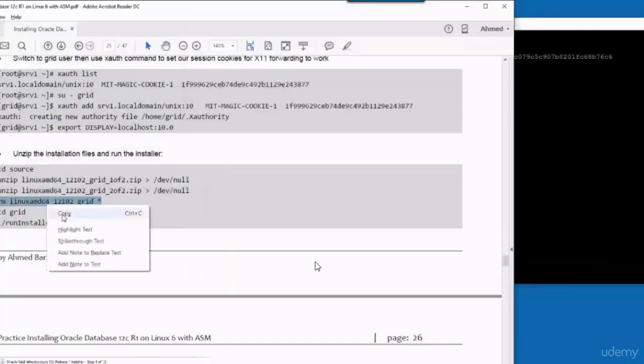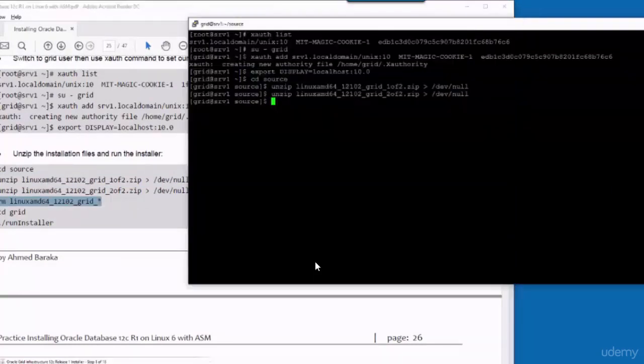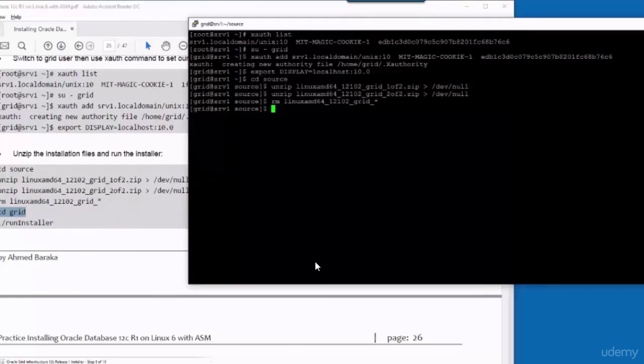I have decompressed the files, so I don't need them anymore. I'm going to delete them. Then I will go to the grid directory and from there I will run the installer.